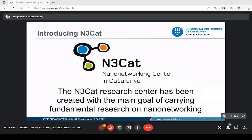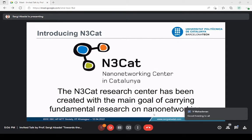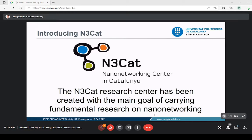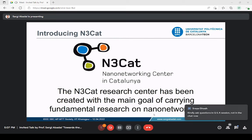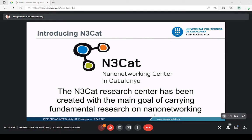Among the research groups at UPC, you can find N3CAT, the Nano Networking Center in Catalonia, where I work. N3CAT was created with the main goal of carrying out fundamental research on nano networking. Nano networking has two definitions: communications and networking at very short scales down to the nano scale, and communications and networking design impacted by nanotechnology — new materials, processes, and technologies that enable new types of antennas, communication networks, and applications.